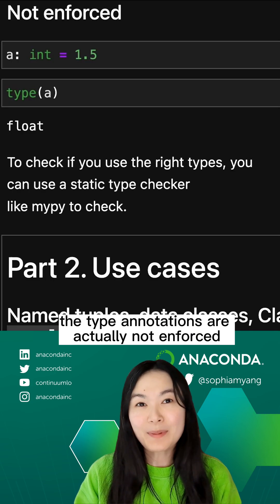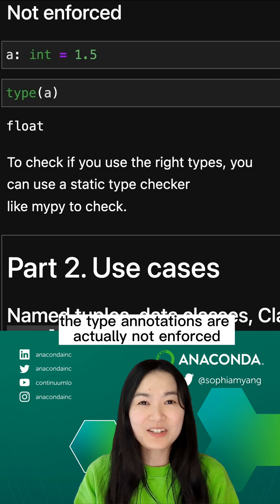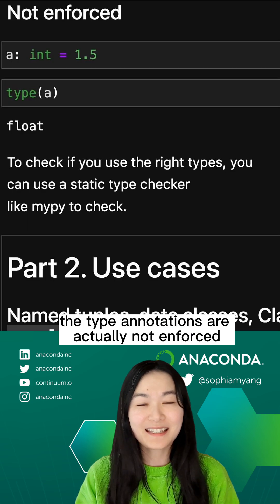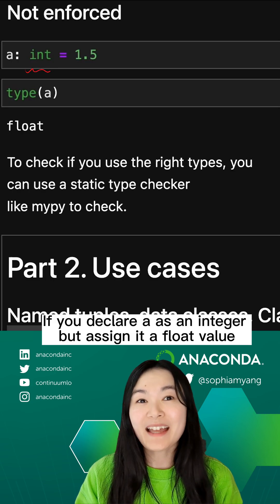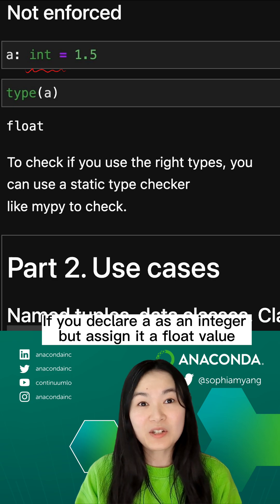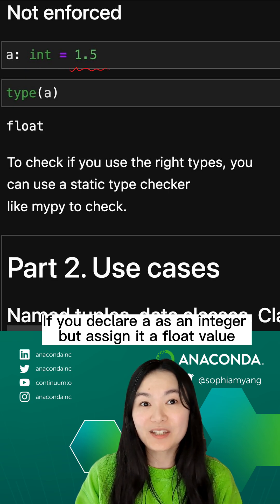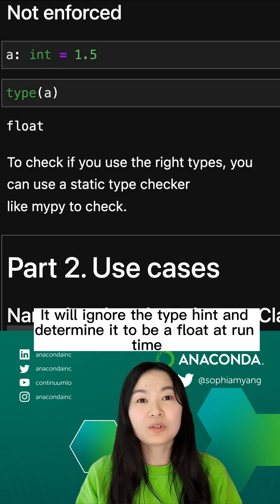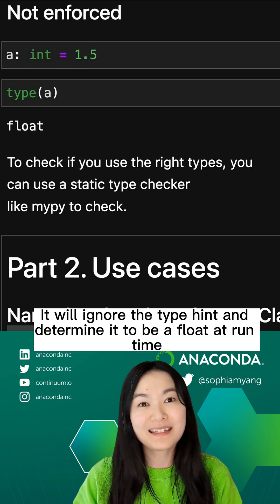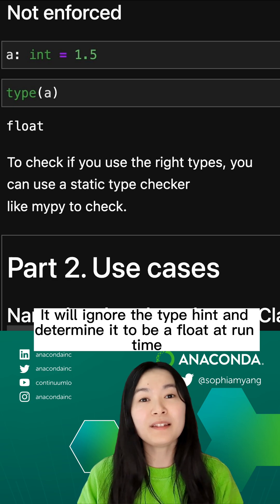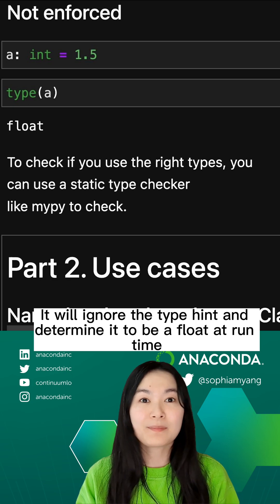Fun fact, the type annotations are actually not enforced. If you declare a as an integer but assign it a float value, it will ignore the type hint and determine it to be a float at runtime.